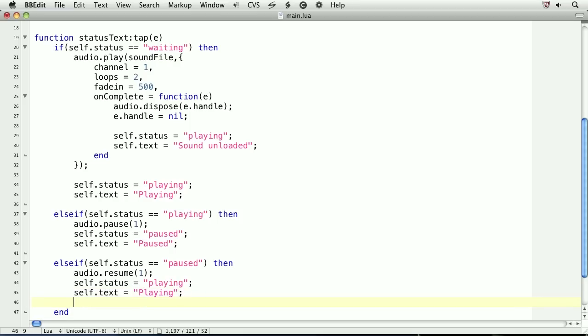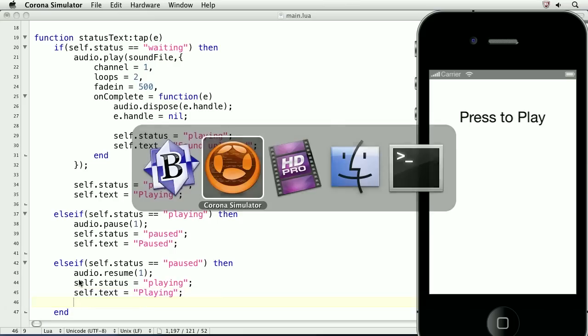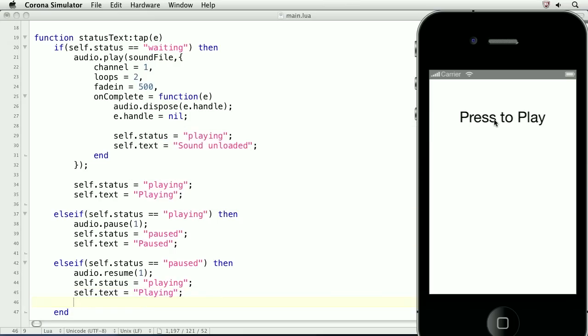Let's take a look at our app. We'll tap the text object to start the sound. We'll tap it again to pause it. Now, we'll let the sound complete and it will unload.